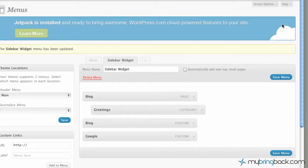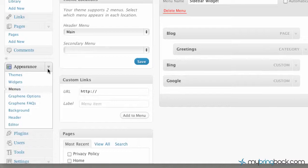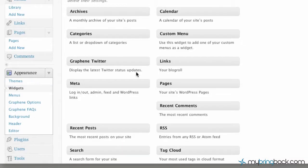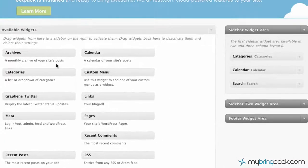We're going to save that custom menu — the sidebar of widgets. Then we're going to go over here again under Appearance, and go into the Widgets category. After you go into Widgets, you can see we've got the available bucket of widgets to choose from.